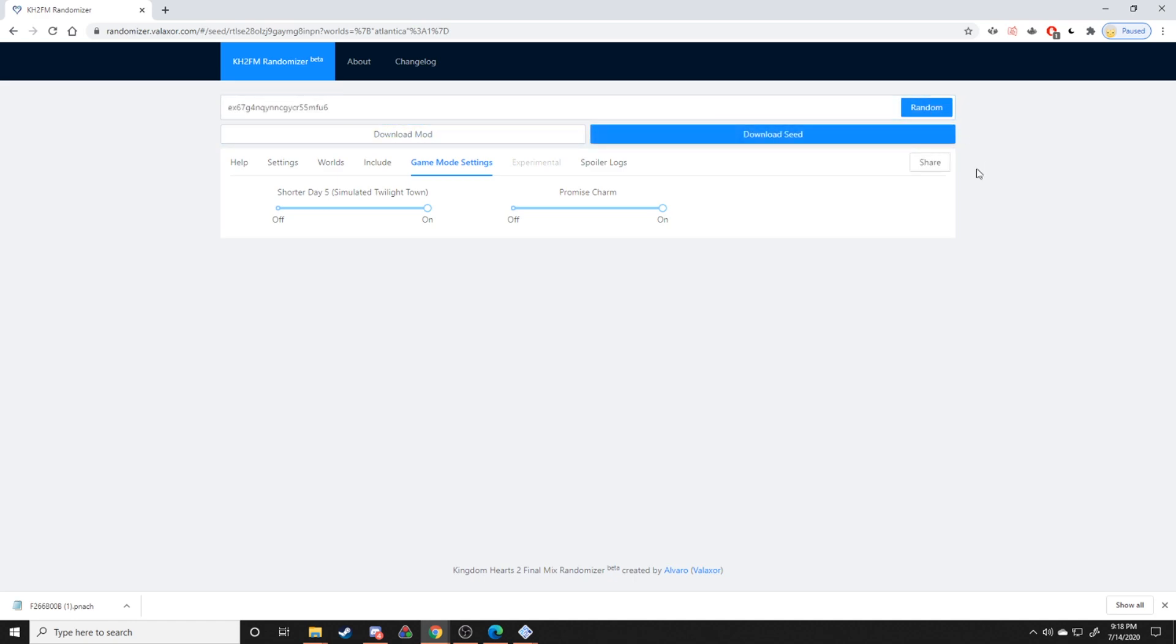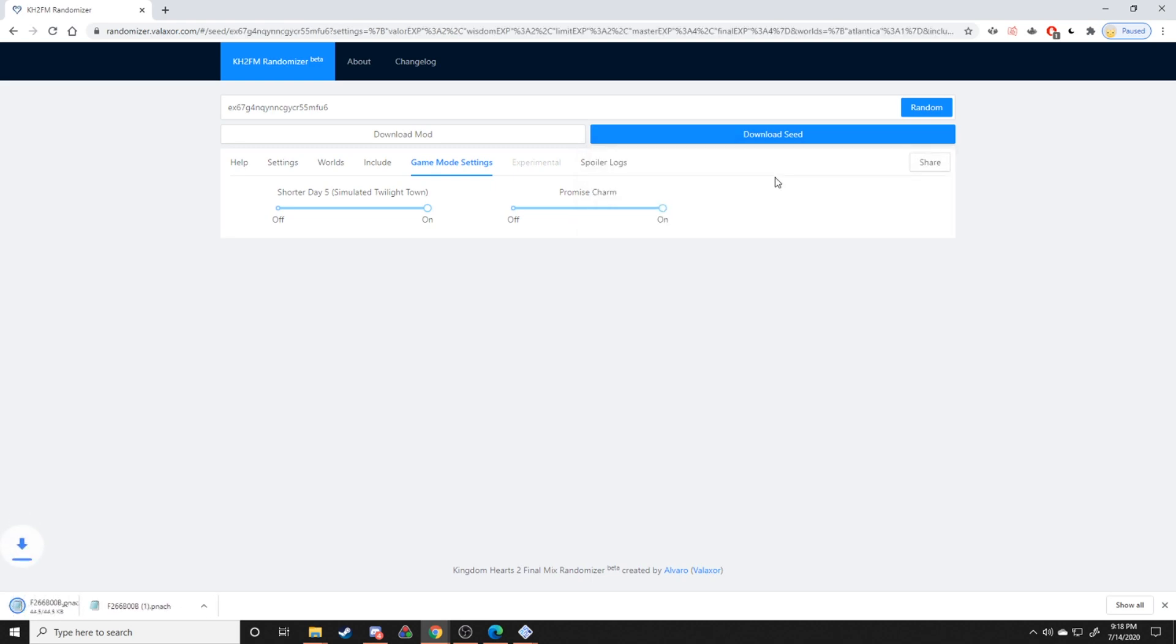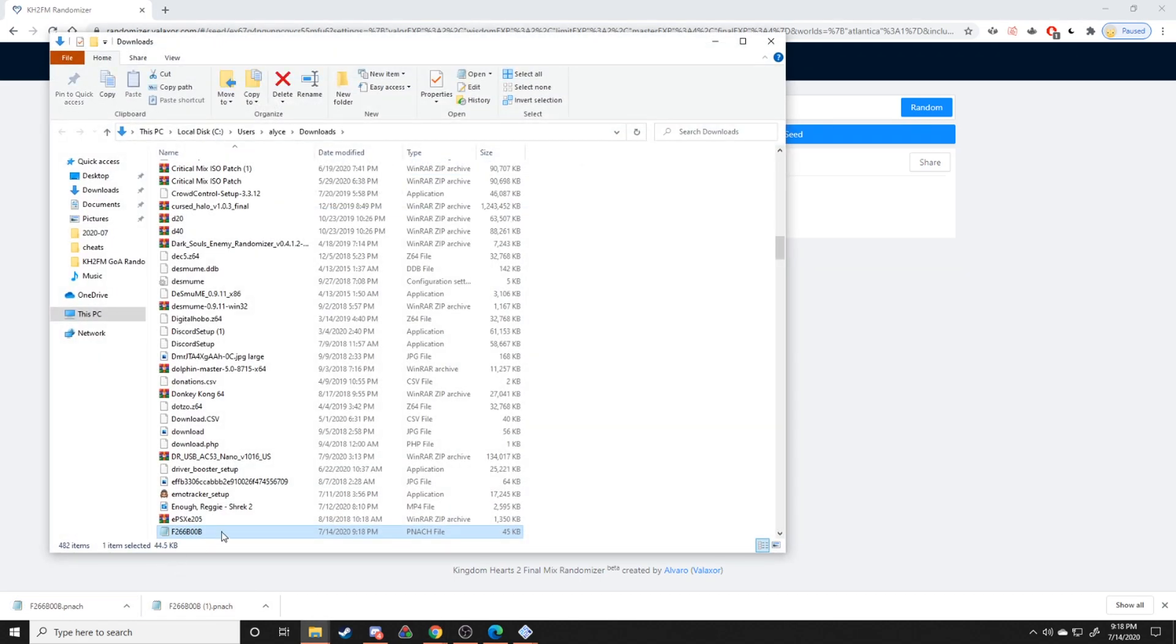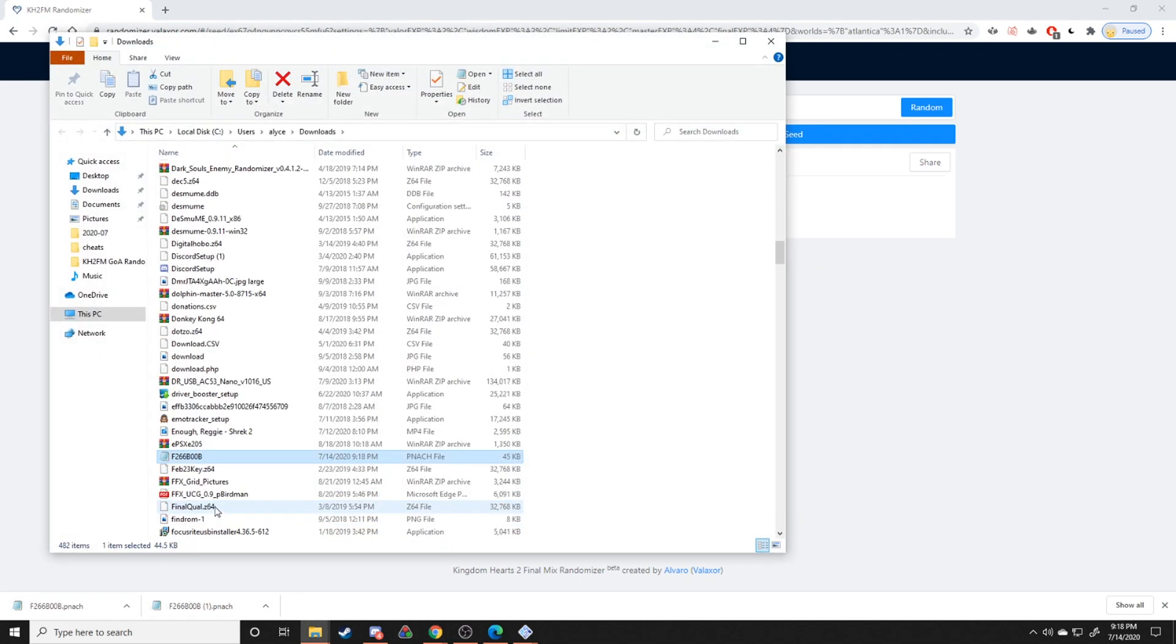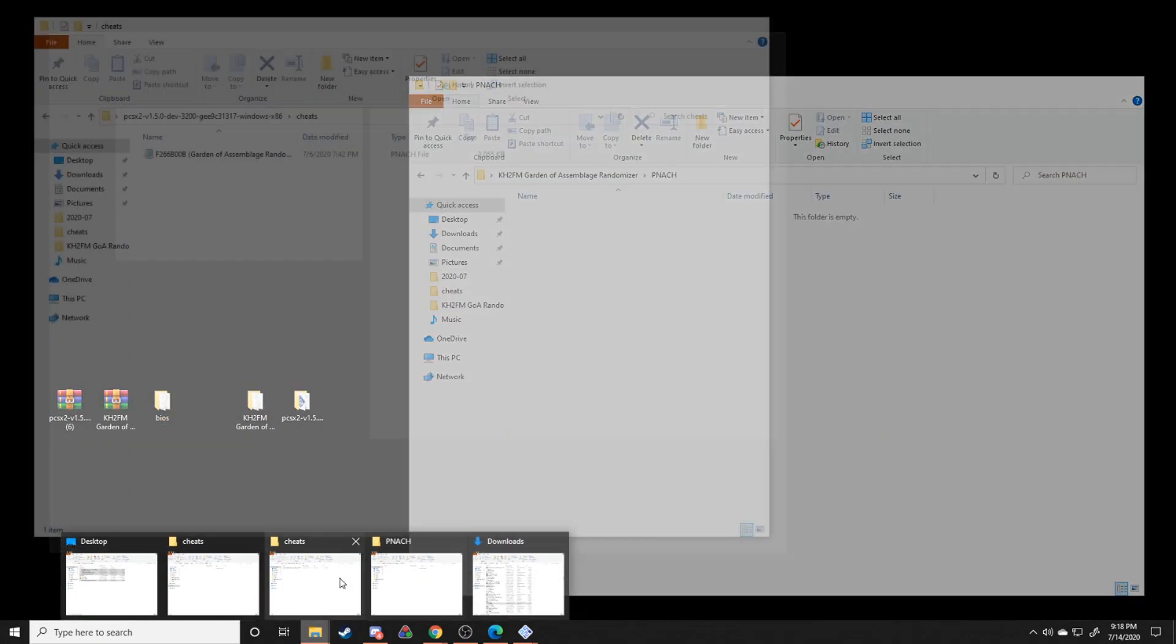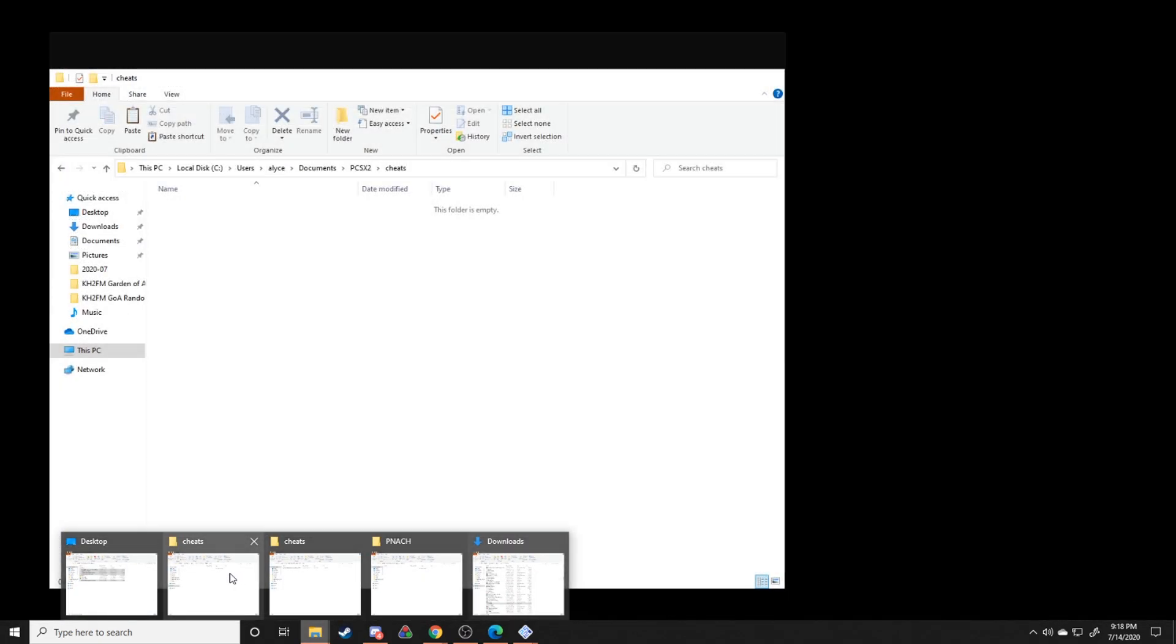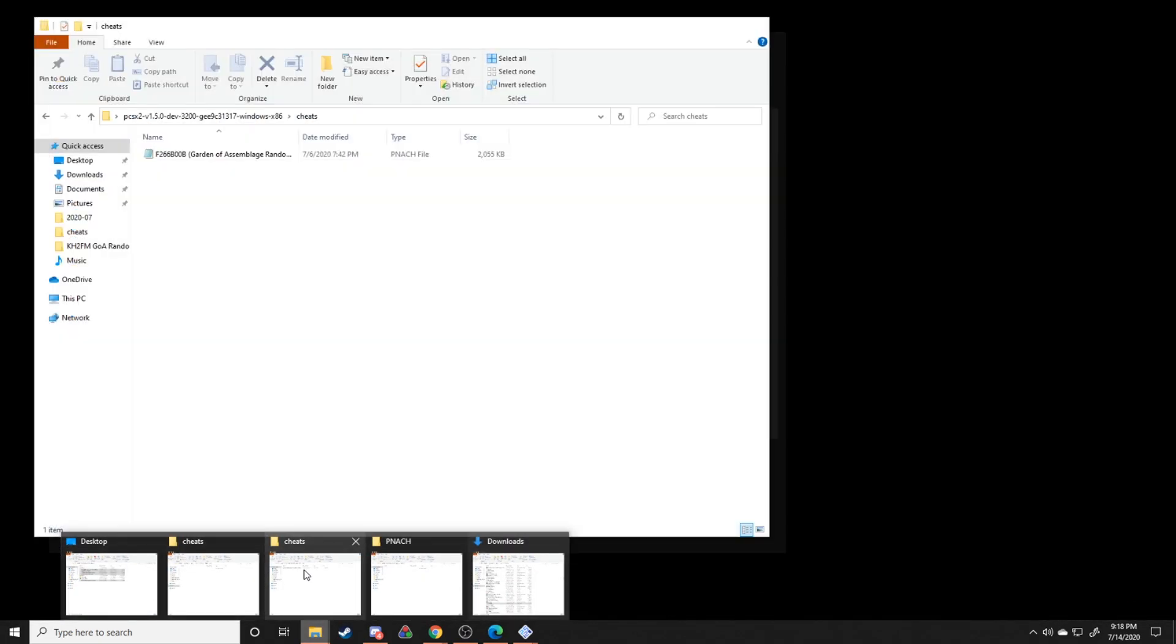And then from there you can download your seed. And for the purposes of our tutorial, you're going to be downloading this specific panache file right here. And then you're going to go to your downloads, get that panache file in your downloads.